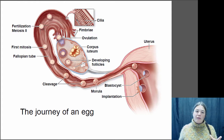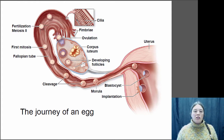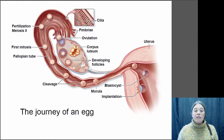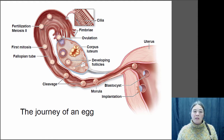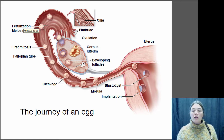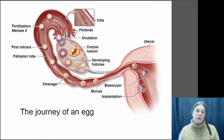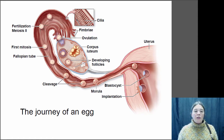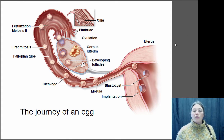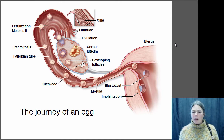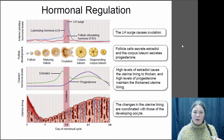At ovulation, the egg is released — this is when meiosis is actually happening. The egg is released into the fallopian tube. Fertilization usually occurs in the fallopian tube, and if the egg is fertilized it will go and implant within the uterus. Meanwhile, the follicle where the egg was developing becomes a structure called the corpus luteum, which is very important for hormonal regulation.